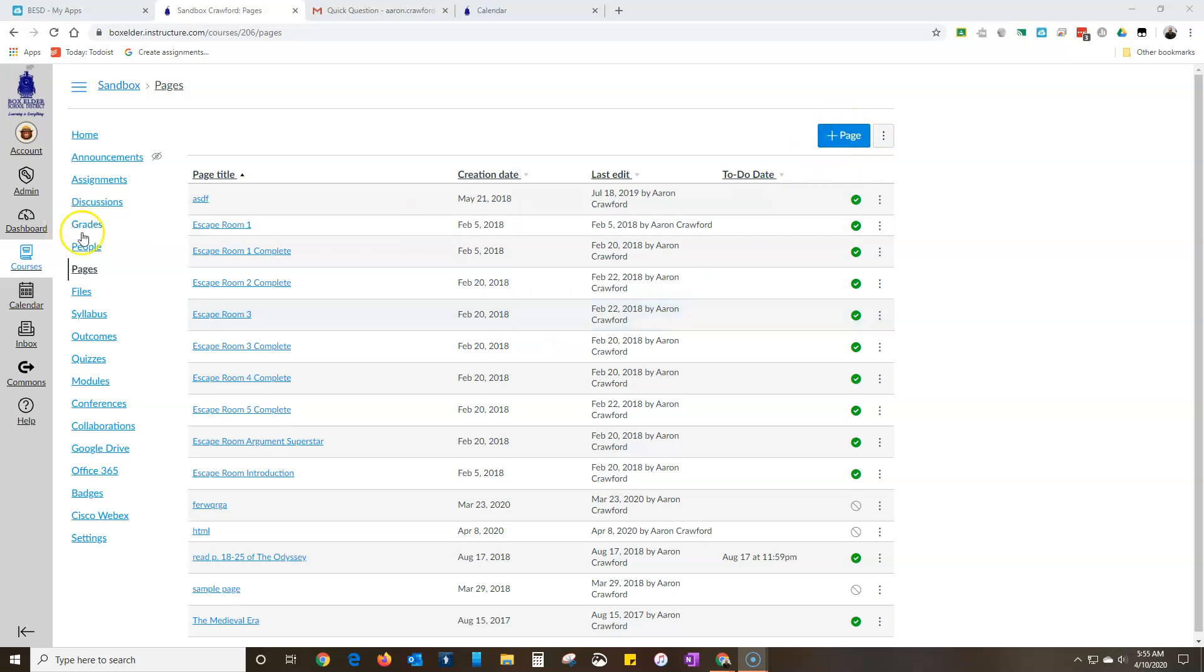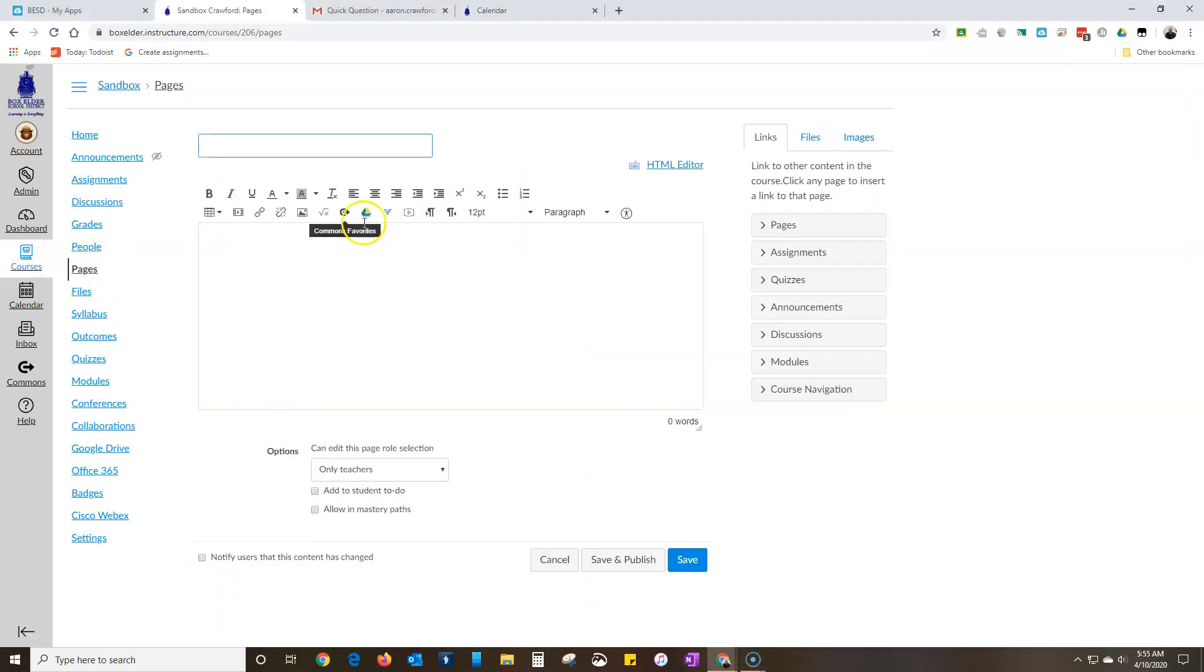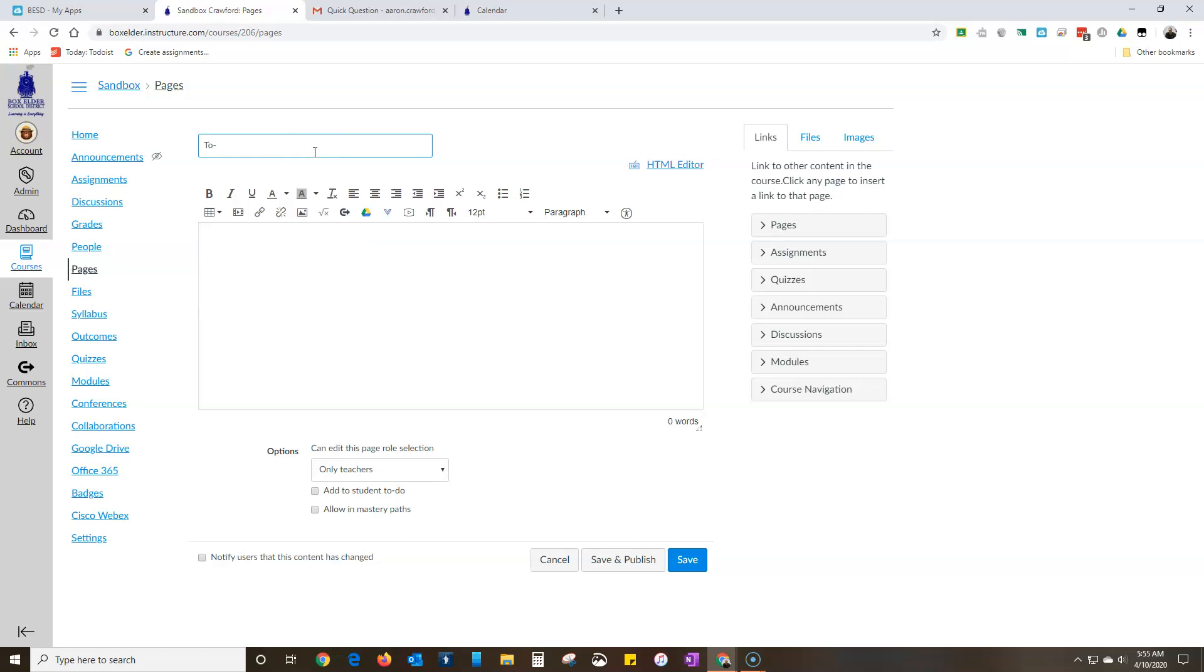So I'm in the pages view, so here pages I'm gonna add a page and I'll just call it to-do list.